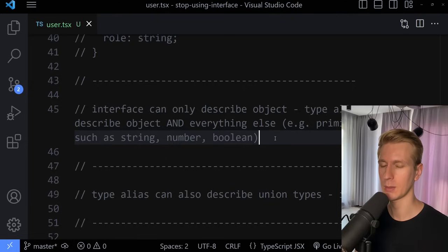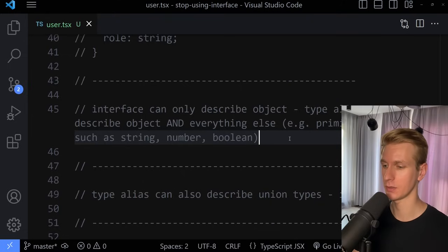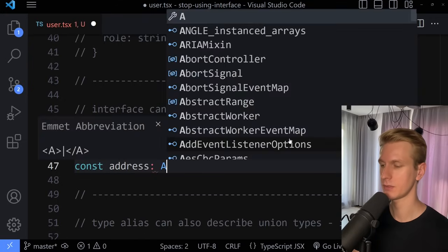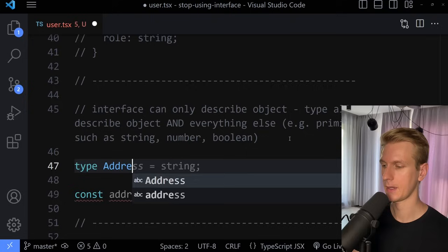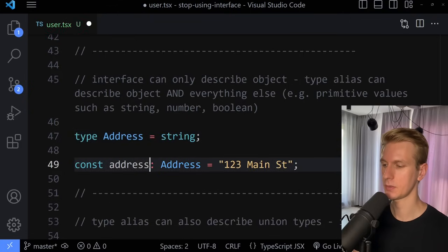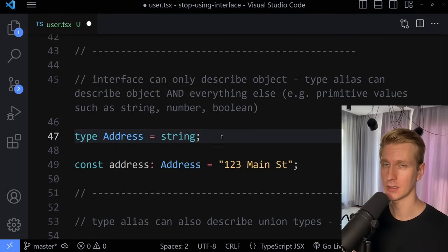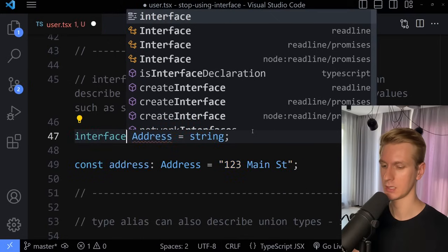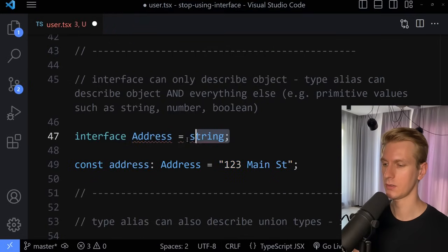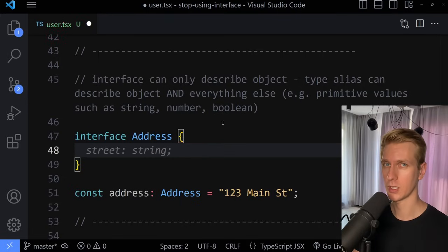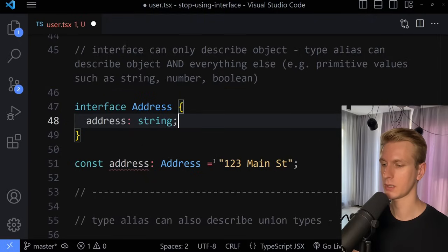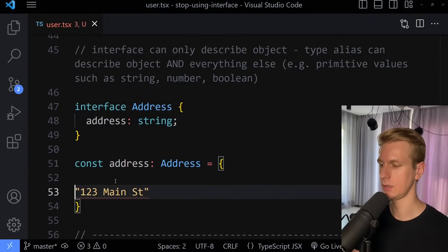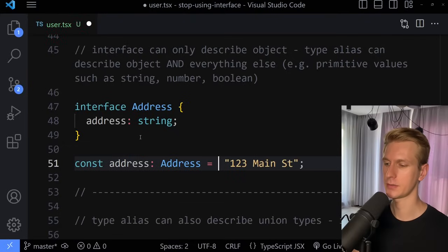For example, the interface can only describe an object, while the type alias can also describe objects and everything else, such as primitive values like string, number, and boolean. So if we have an address variable and we want to type it specifically as an address — say, 123 Main Street — we can say type address is simply going to be a string. This is only possible with a type alias. If you try doing this with an interface, you don't have an equal sign; you have curly braces because you're always describing an object. That's the first problem with interfaces.